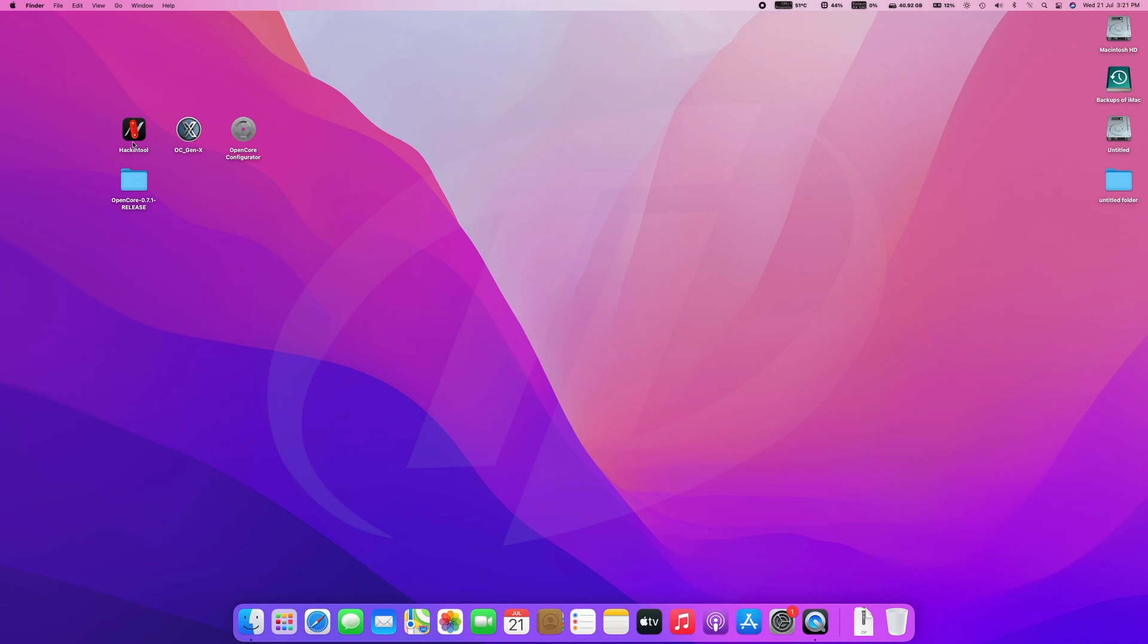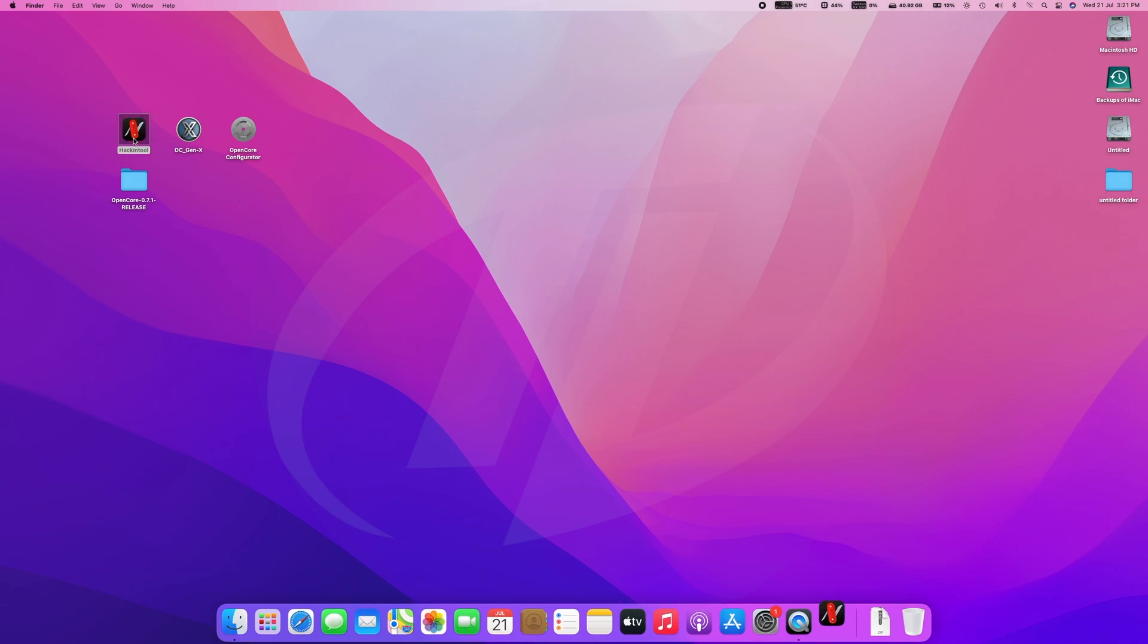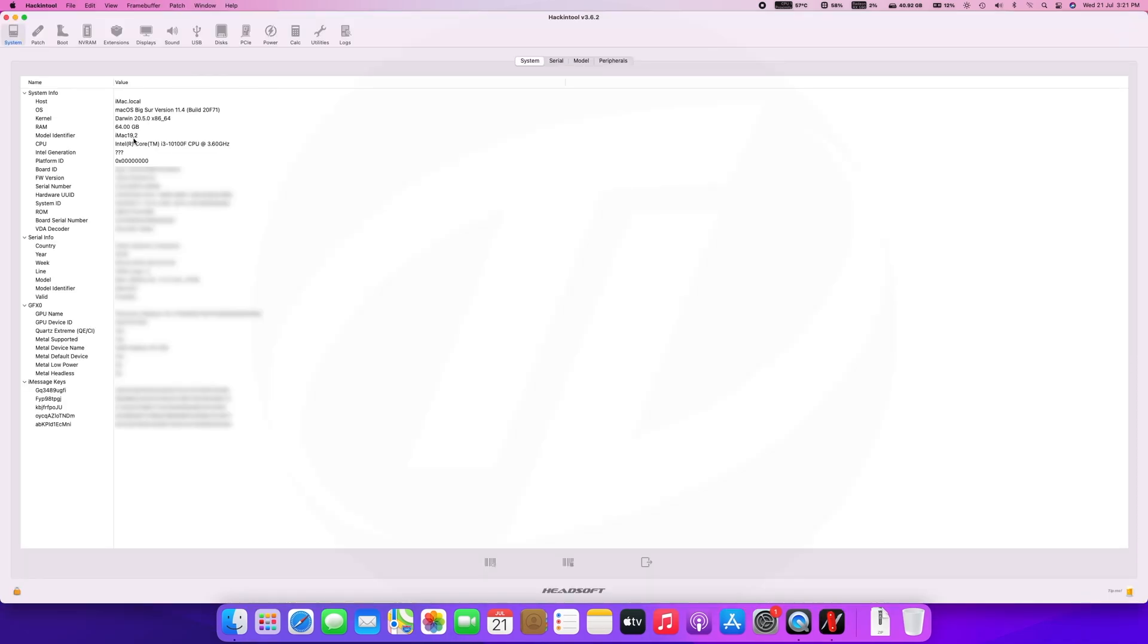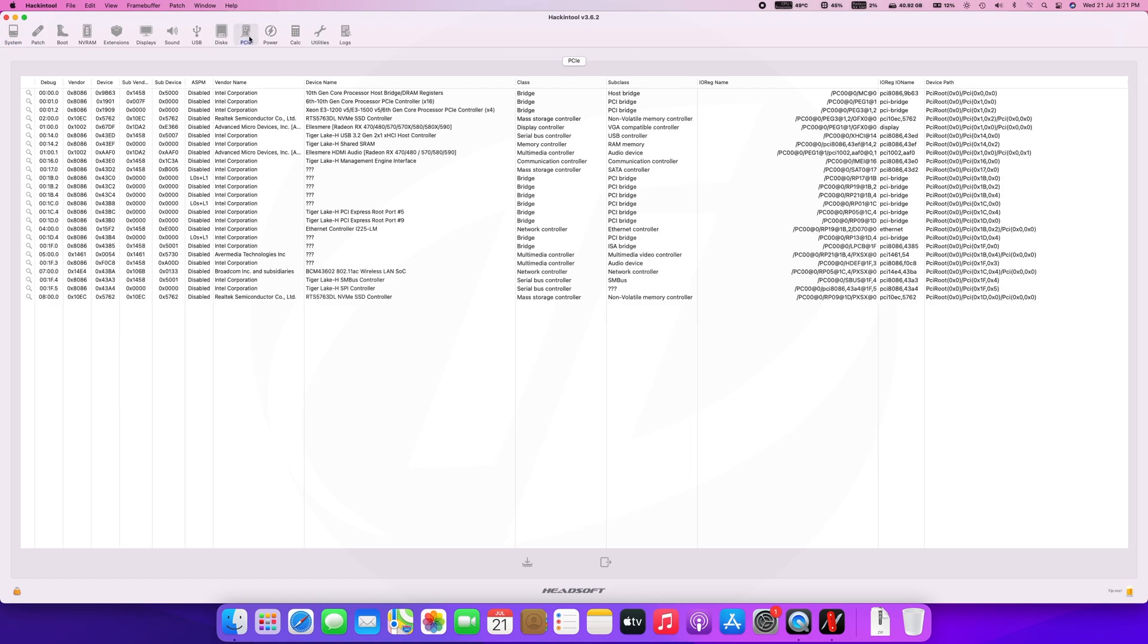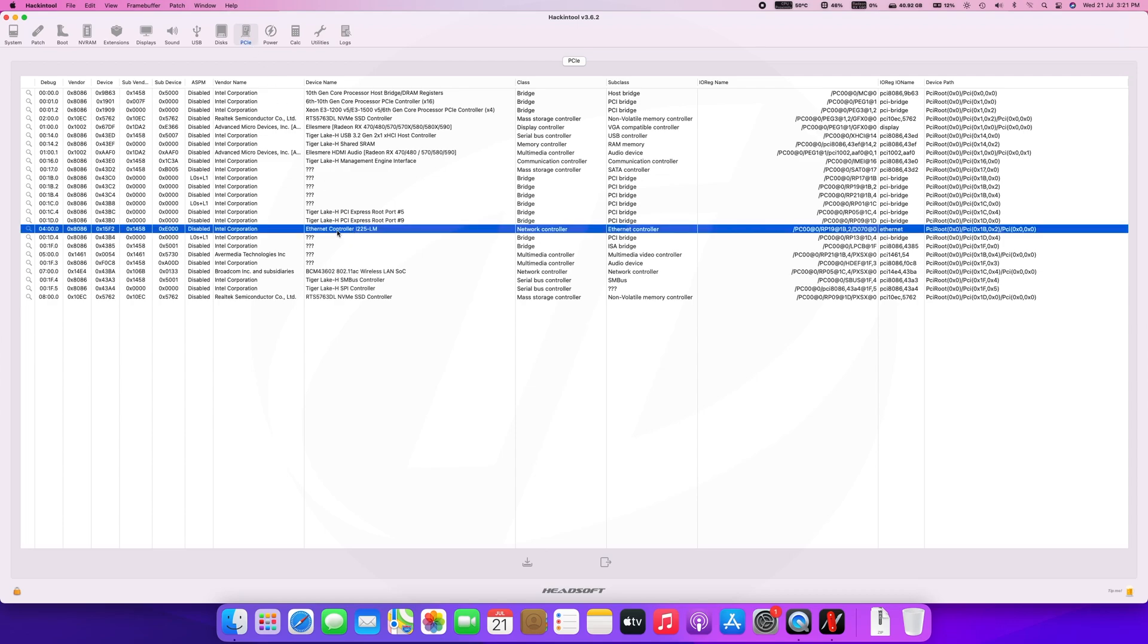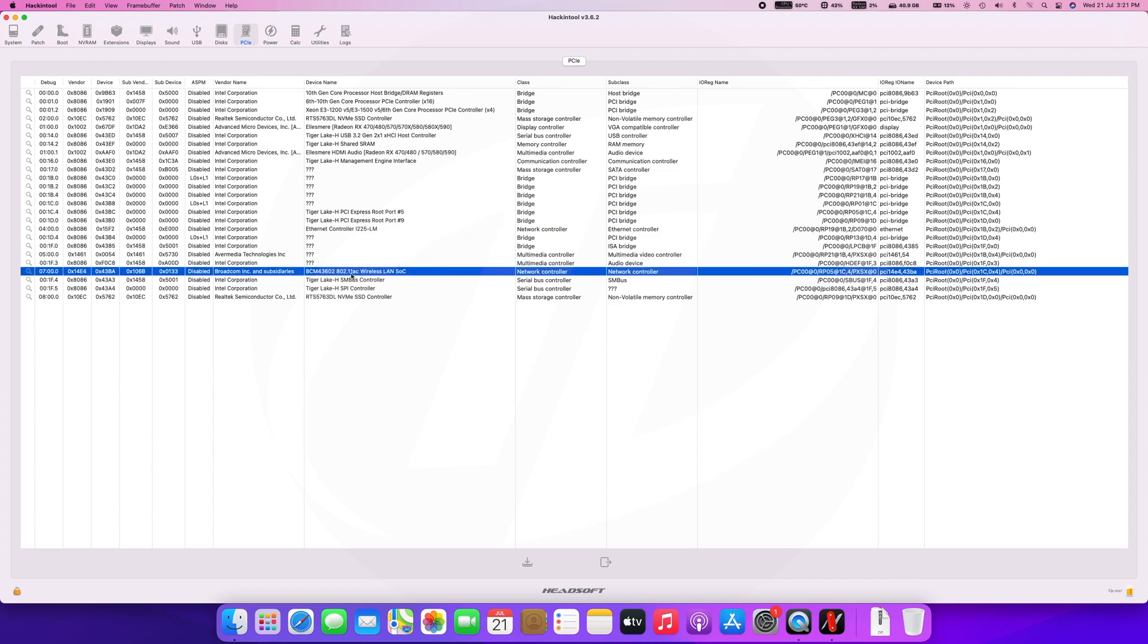To determine the basic info, open Hackintool. Go to PCIe tab and look for your Ethernet and Wi-Fi controller. Here you can see my Ethernet controller is i225LM, for which we'll need to use fake PCIe ID. We'll also need to use fake ID in device properties. Wi-Fi controller is BCM43602, which is natively supported, so we don't need any kext.